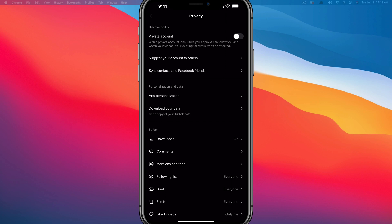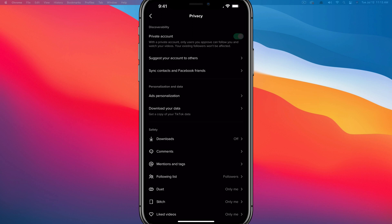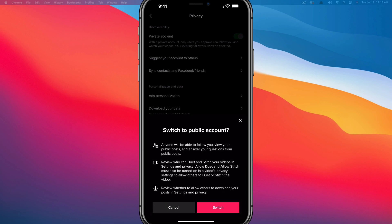It'll then say with a private account, only users that you approve can follow you and watch your videos, but the existing followers that you have will not be affected. So if you want to make your account or your kids account or family members account private, you just tap on the little slider there to the right, make sure it is checked over to green. That way, the only folks who are able to follow or interact with that account will be the ones that you pre-approve or your existing followers before you make your account private.